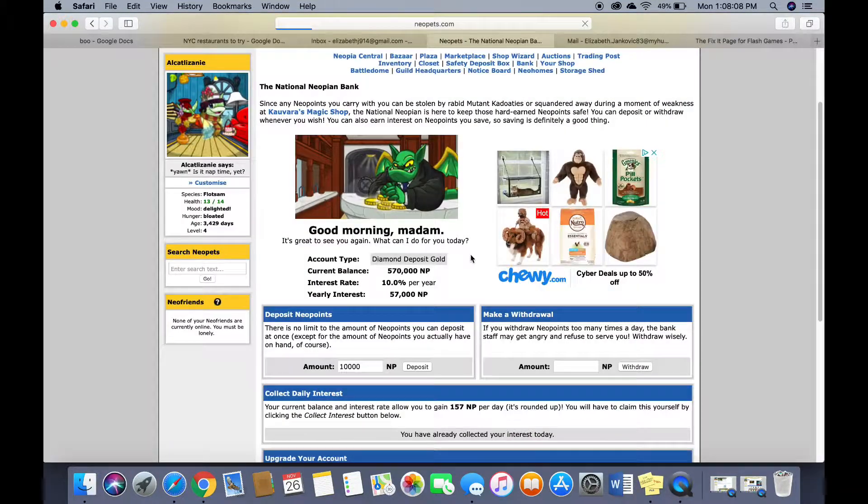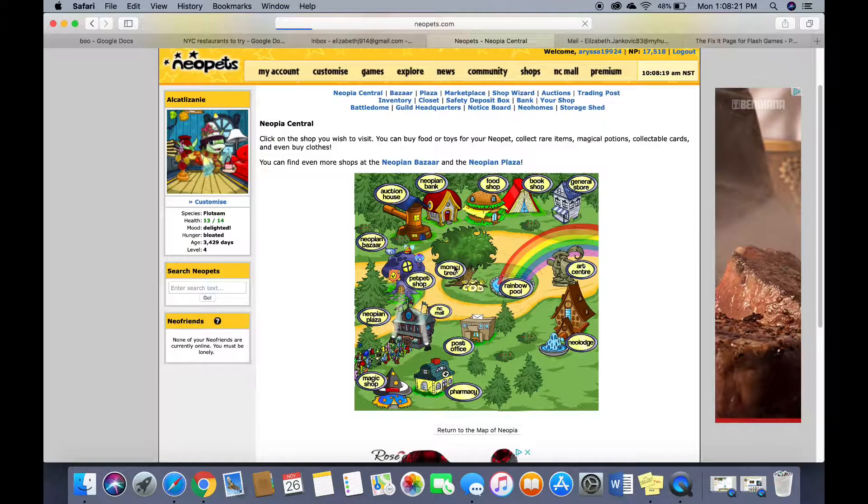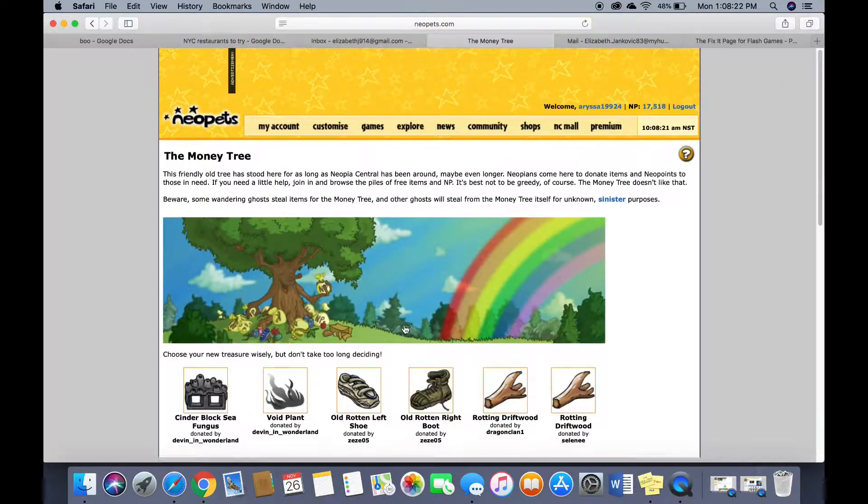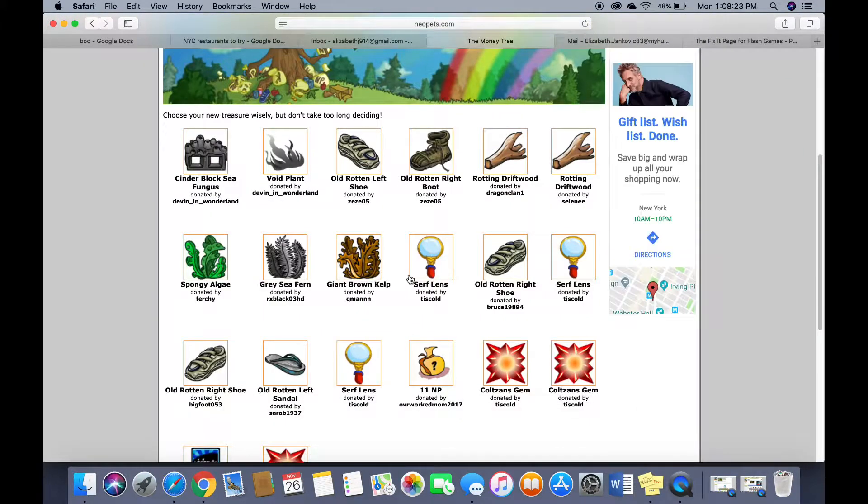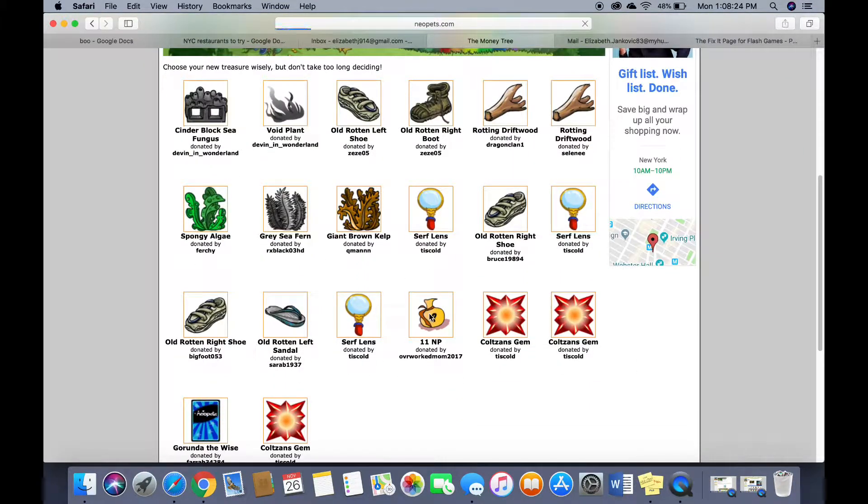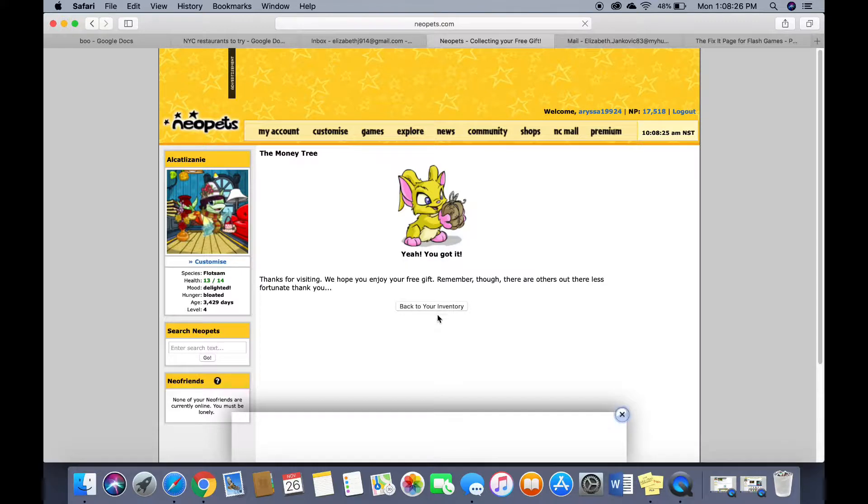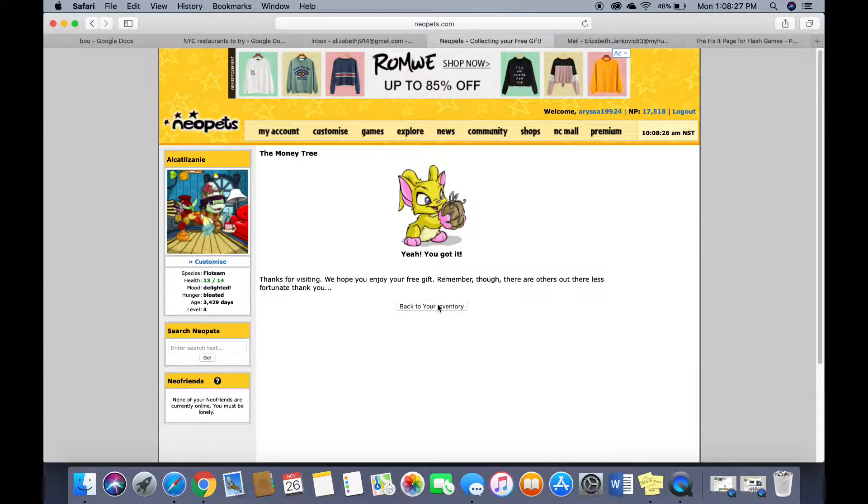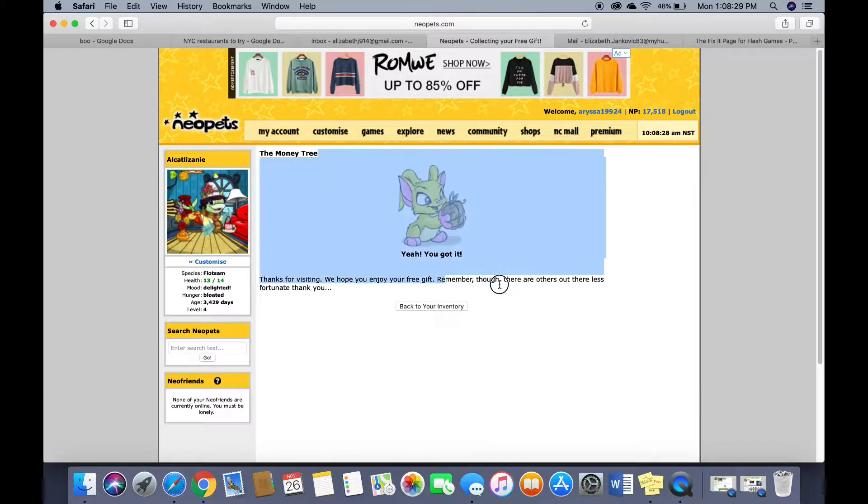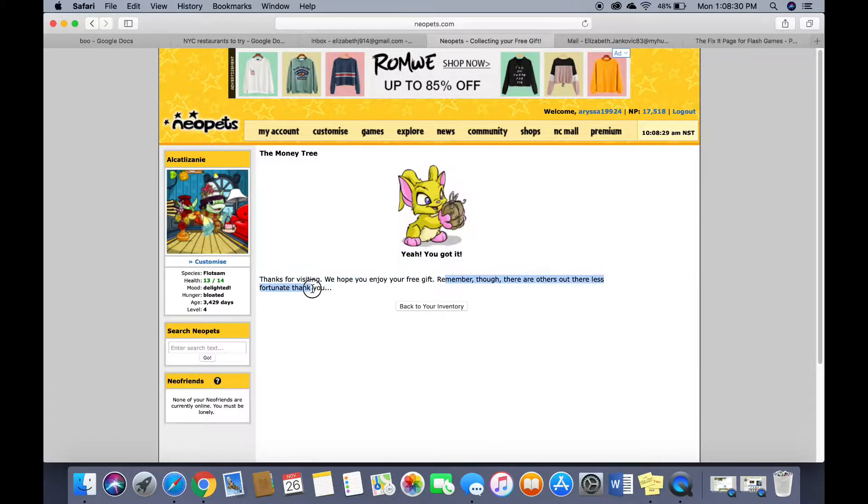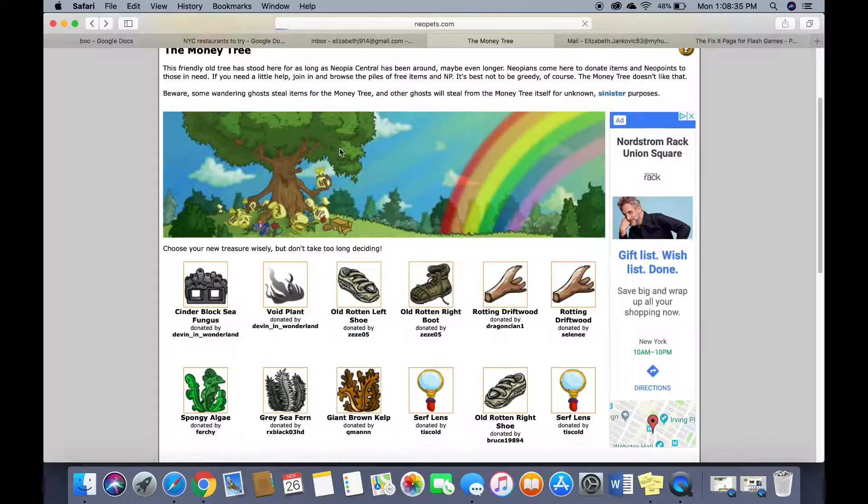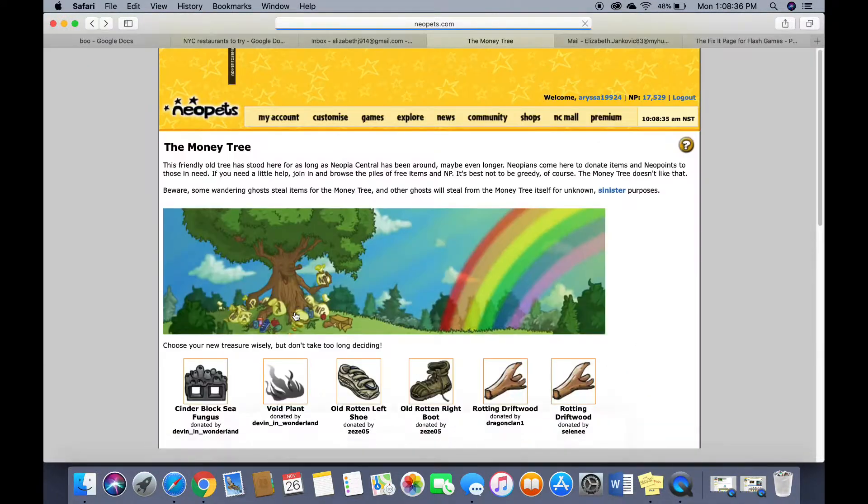Is this like illegal? Oh my god. Money tree. Money tree. Money. Yeah I got it. Remember there are others out there less fortunate. Shade is being thrown.